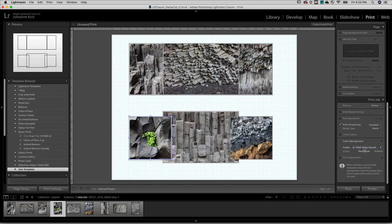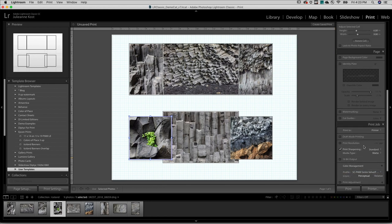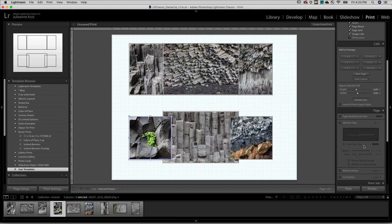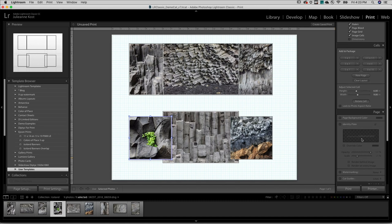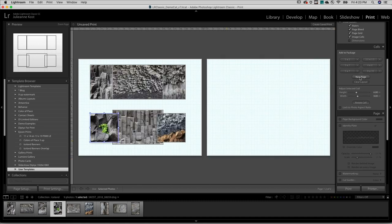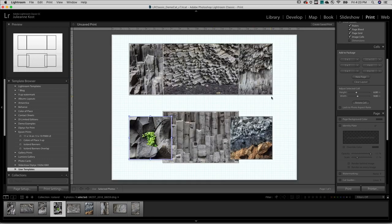If I ever wanted to add a second page, I can do so by clicking on the New Page option under Cells. To remove it, just click on the X icon. And it's as easy as clicking Print to print my custom layout.